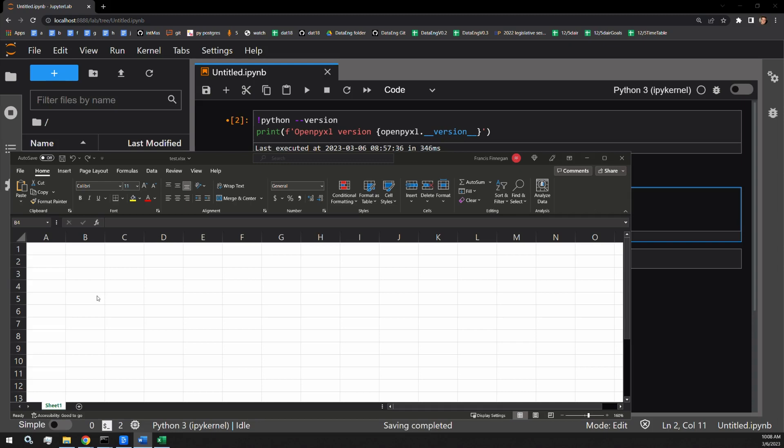This video will demonstrate how to color cells using the Python library OpenPyExcel. Here we have a blank document which I'm going to start filling with some colors.